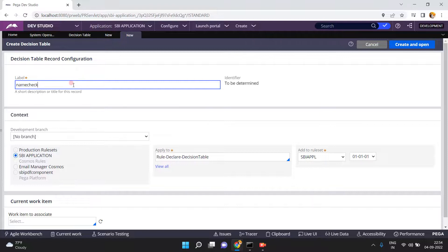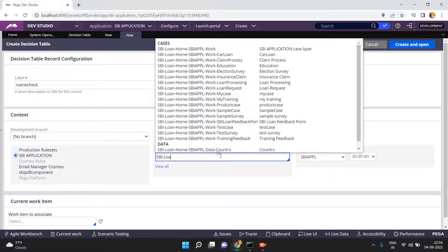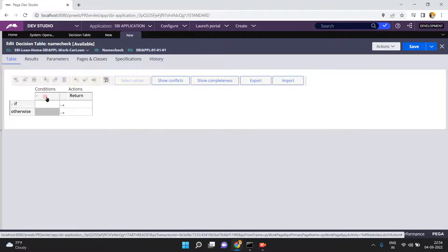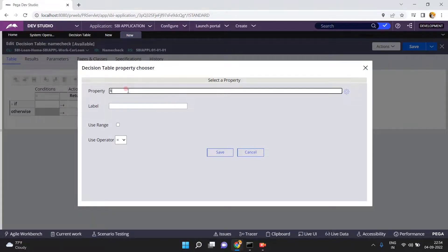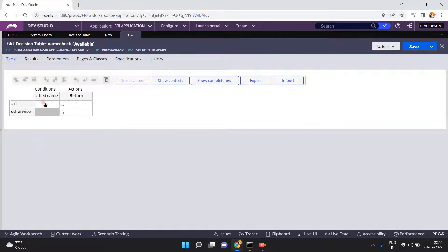The name of the new decision table is 'name check'. If the loan amount condition triggers it, I use SBI loan and car loan again, click on create and open. Here I am checking with the name — if first name equals Suresh, then the return value is...